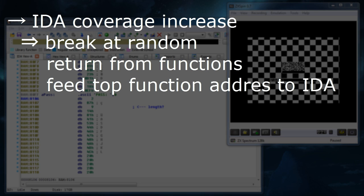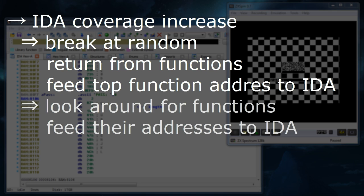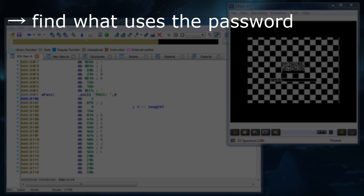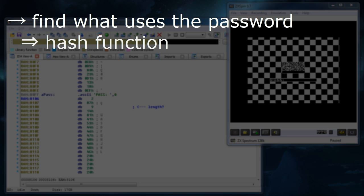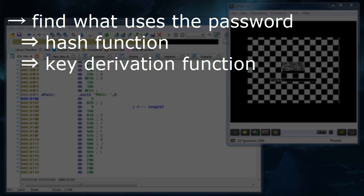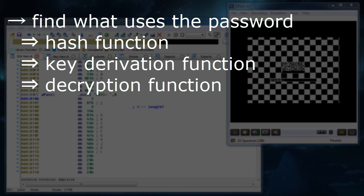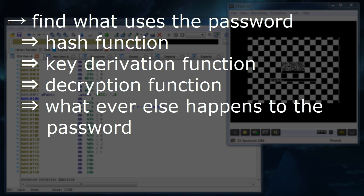When we think we are close to the top of the call stack or spot something interesting, we will look for the beginning of the function that we are in and feed its address to IDA. The second method will be to look around for anything that looks like a beginning of a function and feed that to IDA. The second focus point will be trying to determine what part of the code uses the password we found in memory. Ideally we are looking for some kind of a hash function, a decryption key derivation function, a decryption function itself, or any other transformations done on the password.